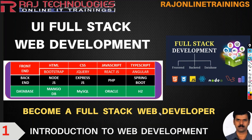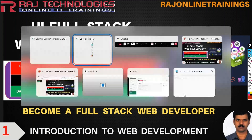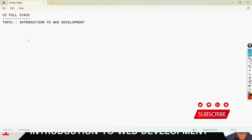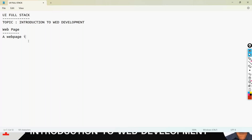Now let us understand what web development is — introduction to web development. There are some important terminologies when you go for web development. First of all, we should understand what a web page is. A web page is a document written in hypertext, which we generally do with the technology HTML.